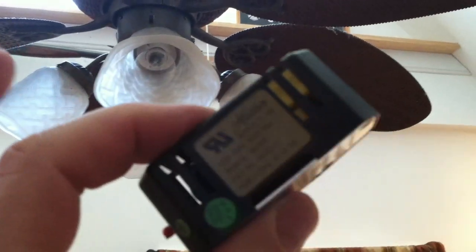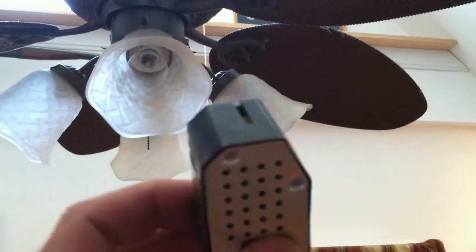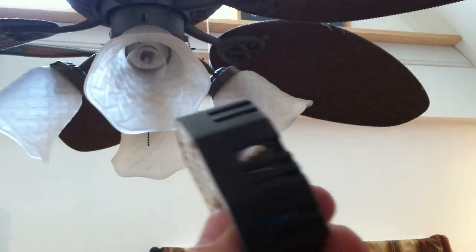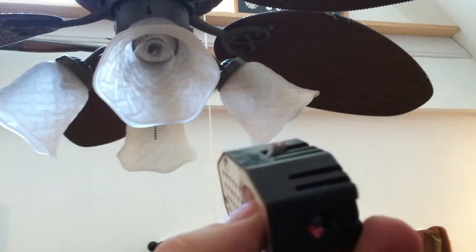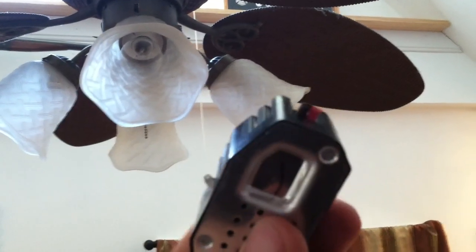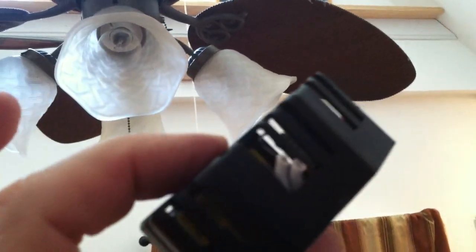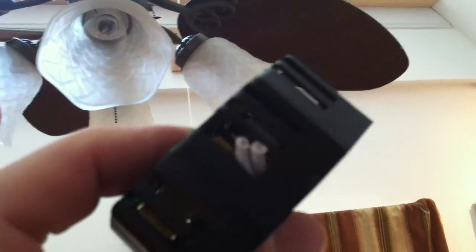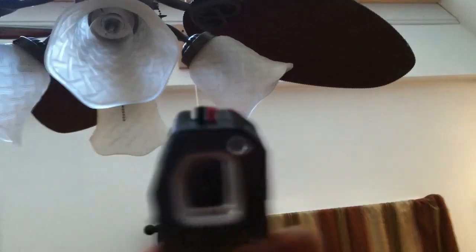This is an EPA-mandated wattage limiter. Prove once again that our government has grown way too big.